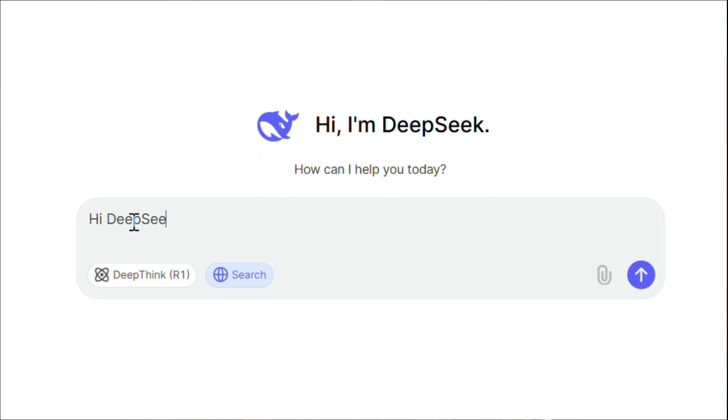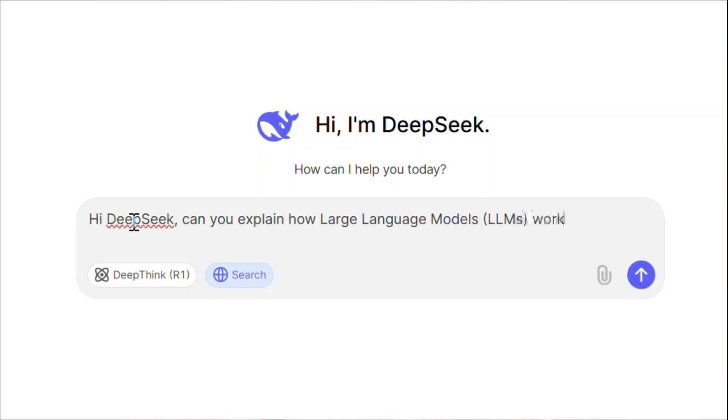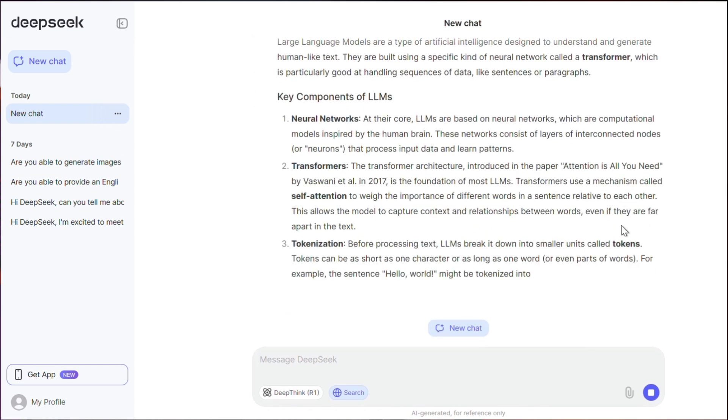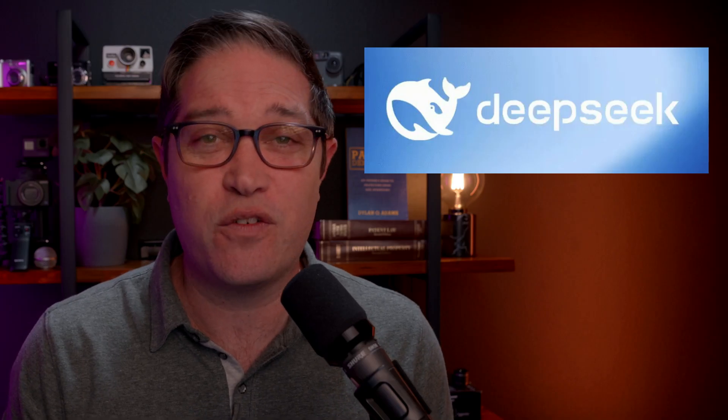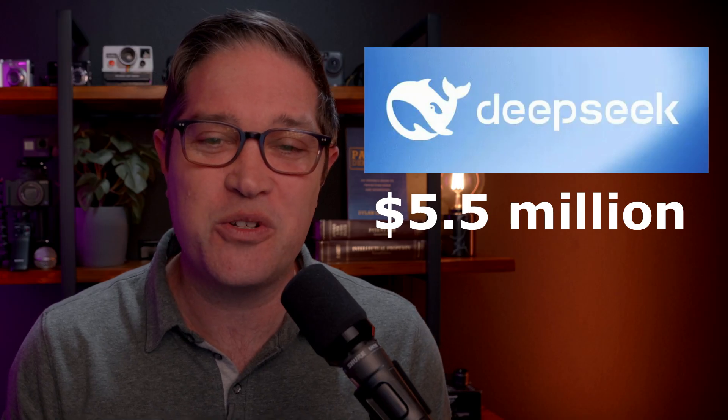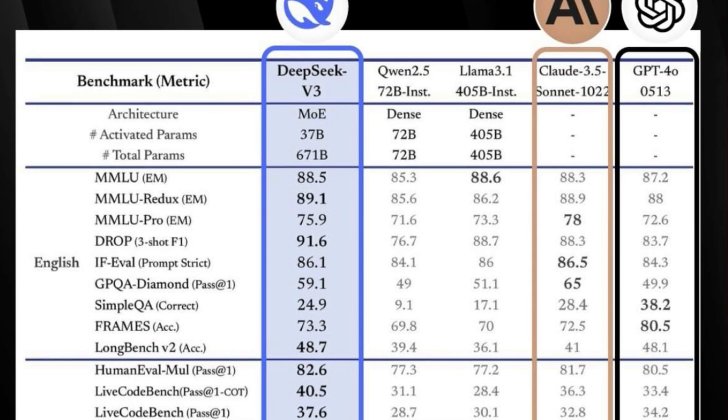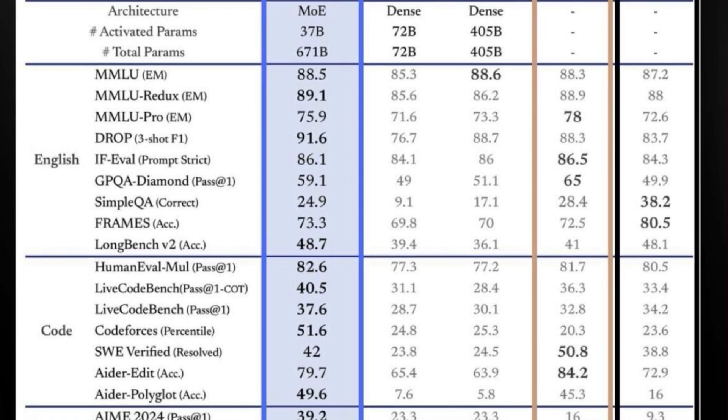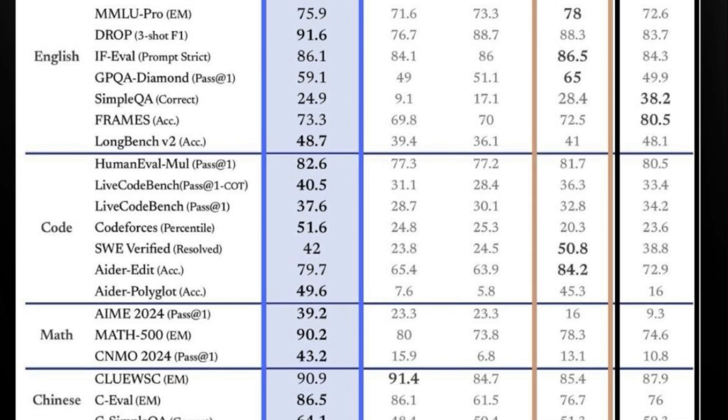DeepSeek is a free chatbot or LLM that takes inputs via text, documents, or images and outputs really smart responses in text. It was built by a Chinese startup for $5.5 million in just two months, and benchmarks indicated it was as good, if not better, than models like ChatGPT. As a result, it made the U.S. stock market crash, including having NVIDIA lose 17% of its value in one day — a market equivalent of $600 billion — which set a record for the largest single-day loss in trading value.